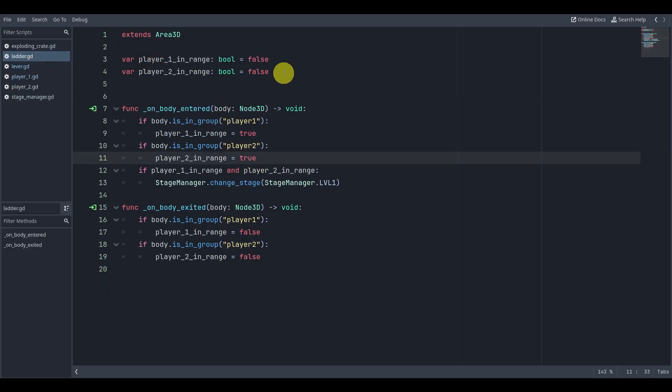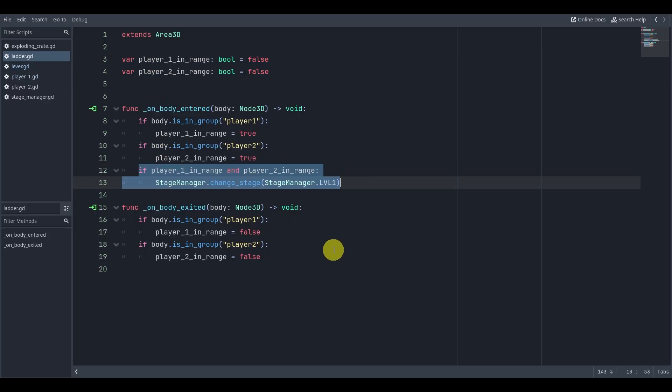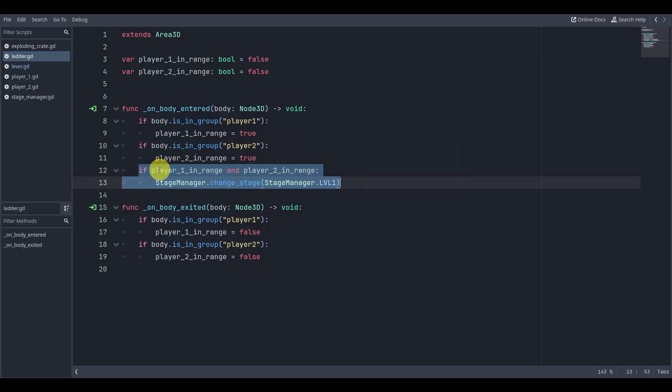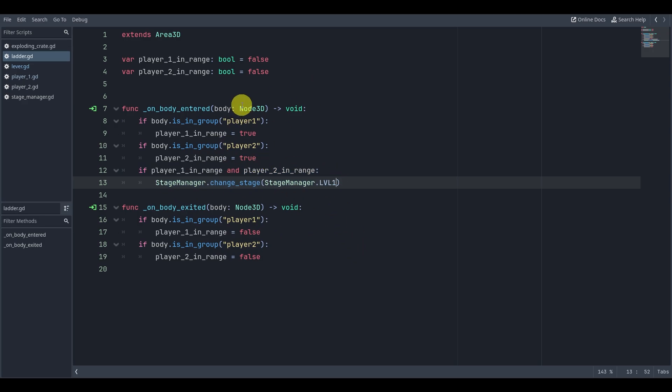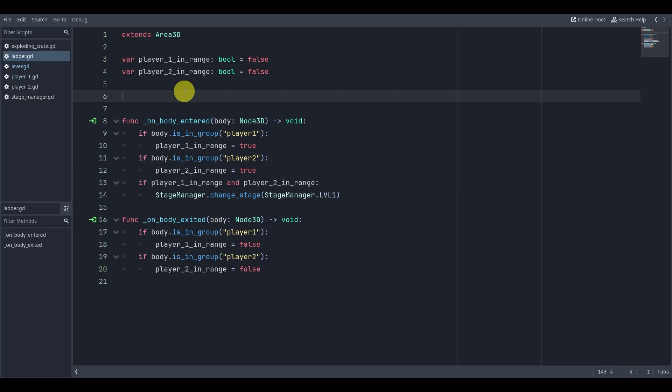...is that we're checking to see if both players are inside this Area3D before we go to the next scene. The lever uses the exact same code, but the only difference here is that once both players are in range, we'll just enter the next scene. That's how we go to the next level. Now, another option you could have done is you could have player count as an int...